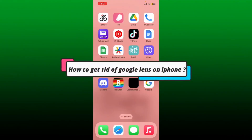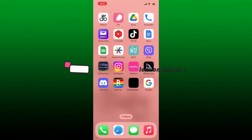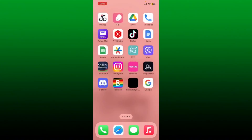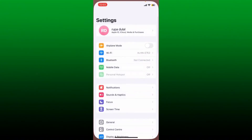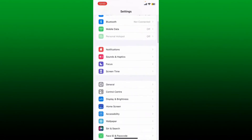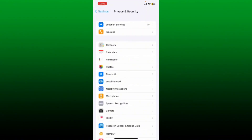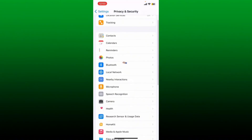How to get rid of Google Lens on iPhone. The Google Search app includes a useful tool called Google Lens which helps users identify various items in their environment. To turn off Google Lens from your iPhone, you can disable camera and photo access. Simply tap on the Settings app from your iPhone, scroll down and tap on Privacy and Security.